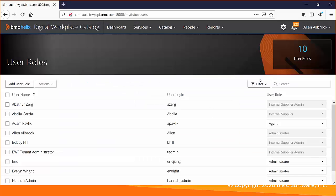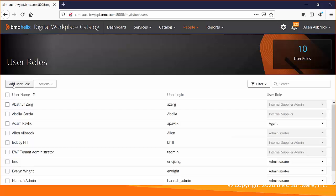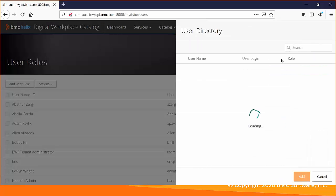To add the role, I have logged in here with the Alain user. Under the People tab, User Roles, I'll select Add User Role.